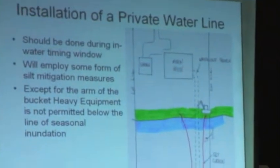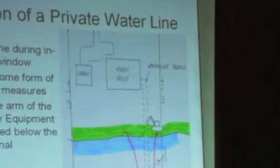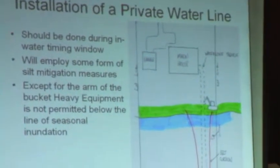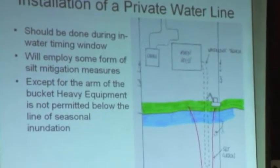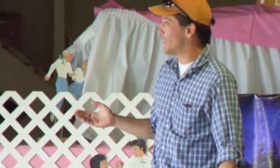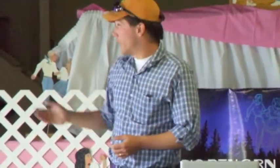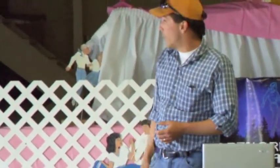Installation of a private water line should be done within the in-water work timing window. You'll need to employ some form of silt containment measure. A silt curtain is required to keep sediment contained within your project area — it's not allowed to move up or down the shoreline. If you are using heavy equipment, only the arm and bucket are allowed to enter the water. You are not allowed to bring the tracks of your equipment below the high water mark. Everything else needs to be done from shore or by hand. Trenching up on your own property can be done with heavy equipment — no problem.